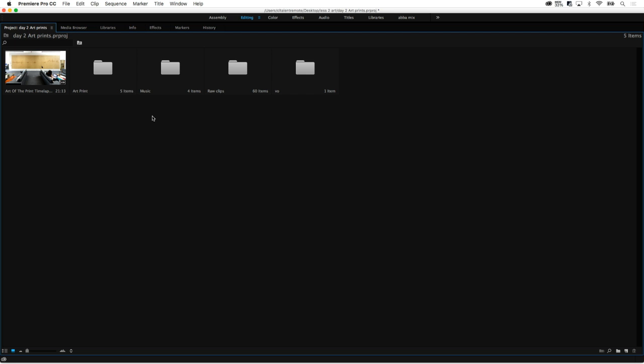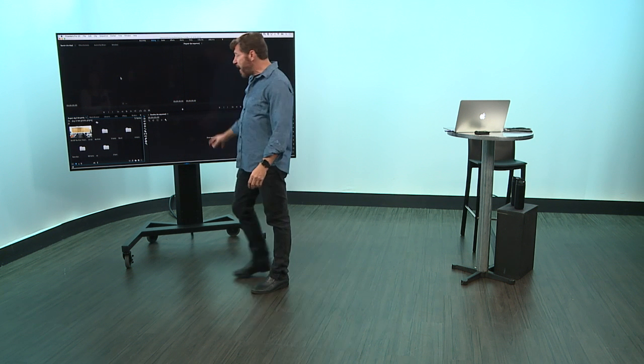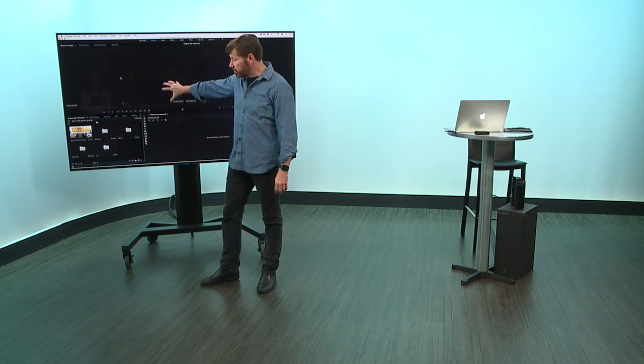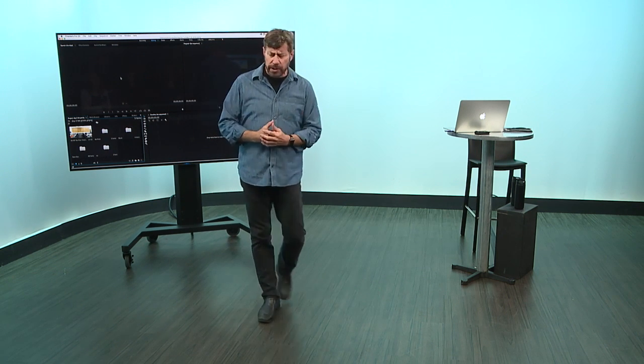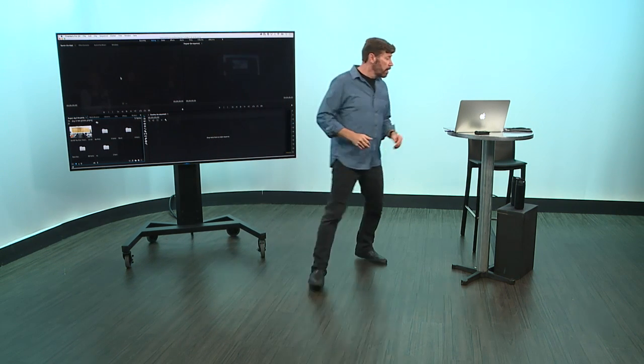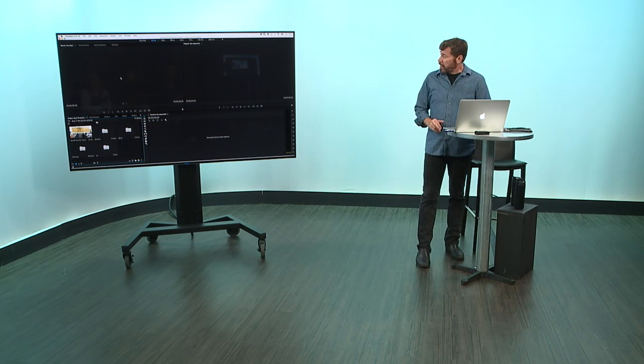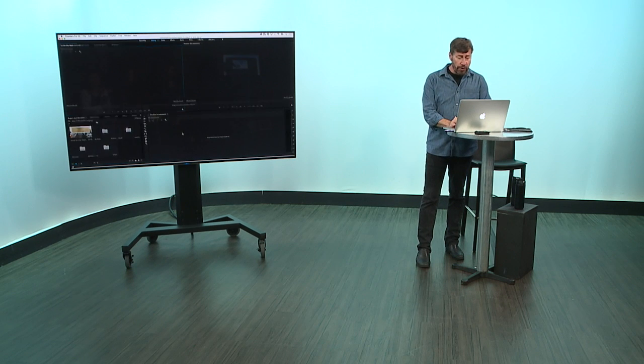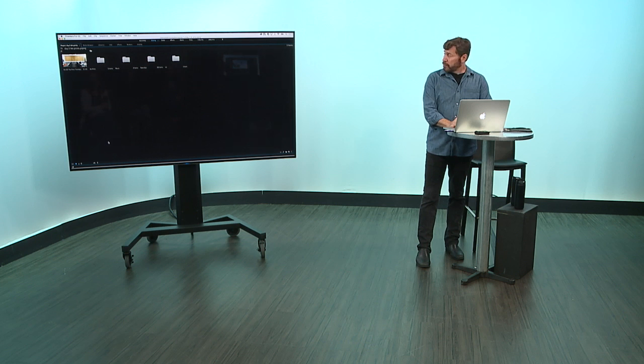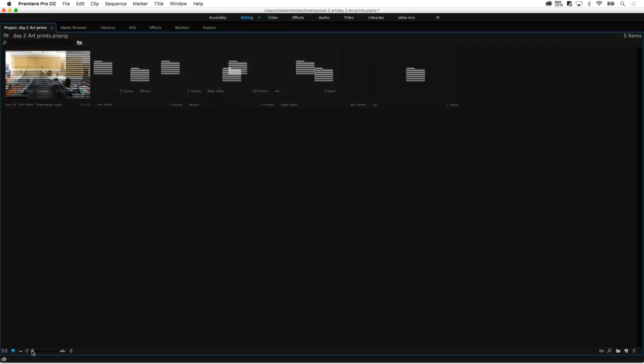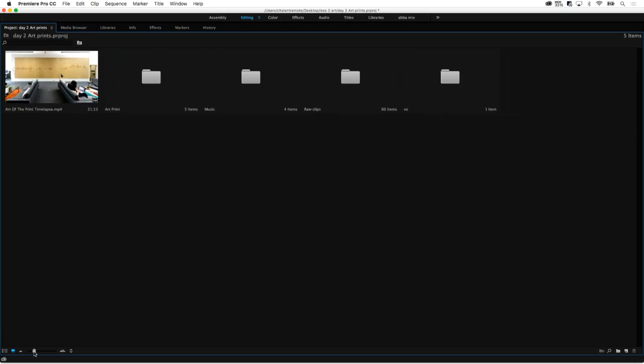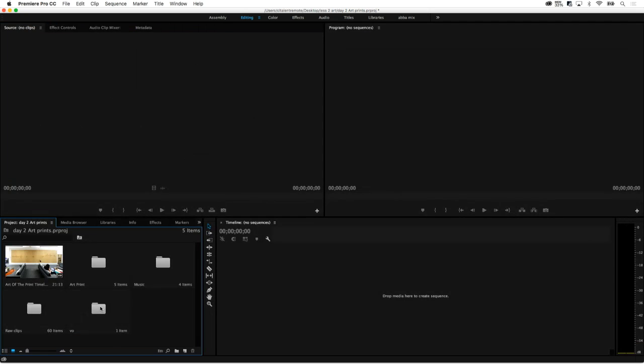Remember we had hit the tilde key to make this full screen. Now I'm hitting it again and it brings us back to the interface. So I zoomed in so you could see things, but that tilde key is great. I need real estate, I hit it, whatever window I'm hovering over gets bigger. And by the way, there's a little slider at the bottom if I want to make things bigger here.